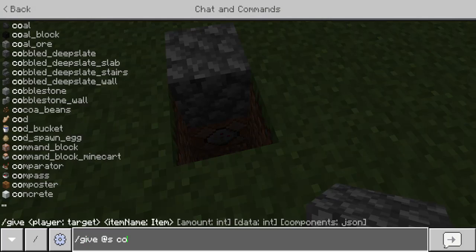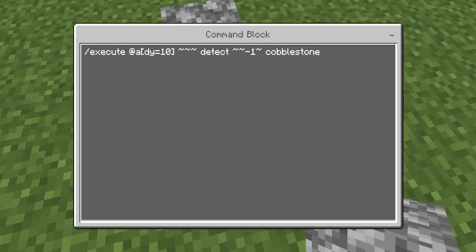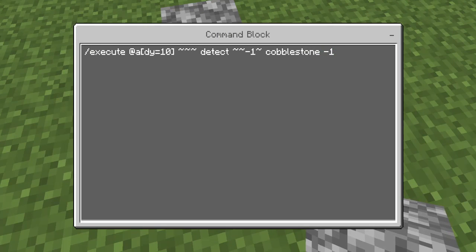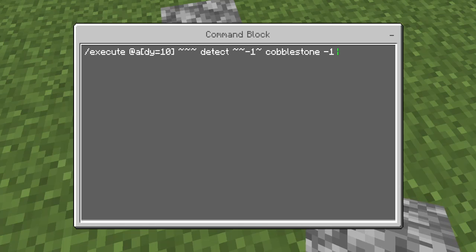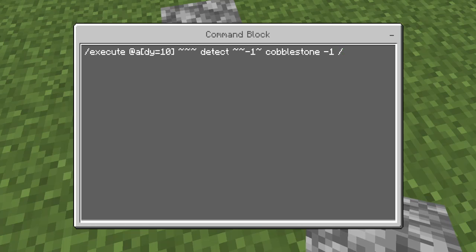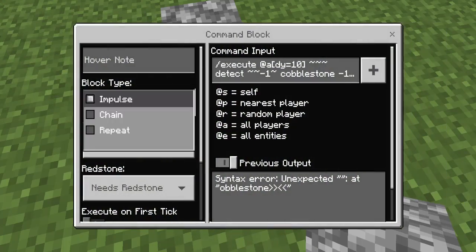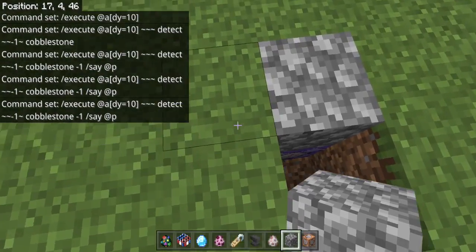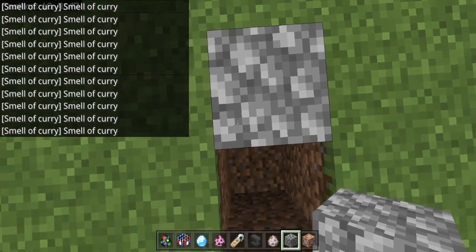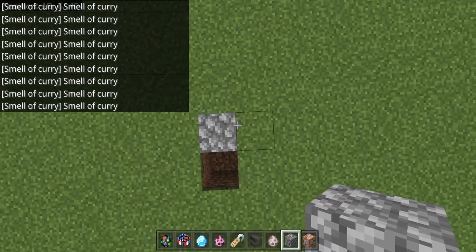Cobblestone — yep, cobblestone. So it's cobblestone, we're going to detect it below them at negative one. That's just selecting all different types of cobblestone. And then we'll do slash say @P. So this is just going to be a really simple command, just making sure it works. There we go. So now we're only selecting someone if they're in the Y direction.